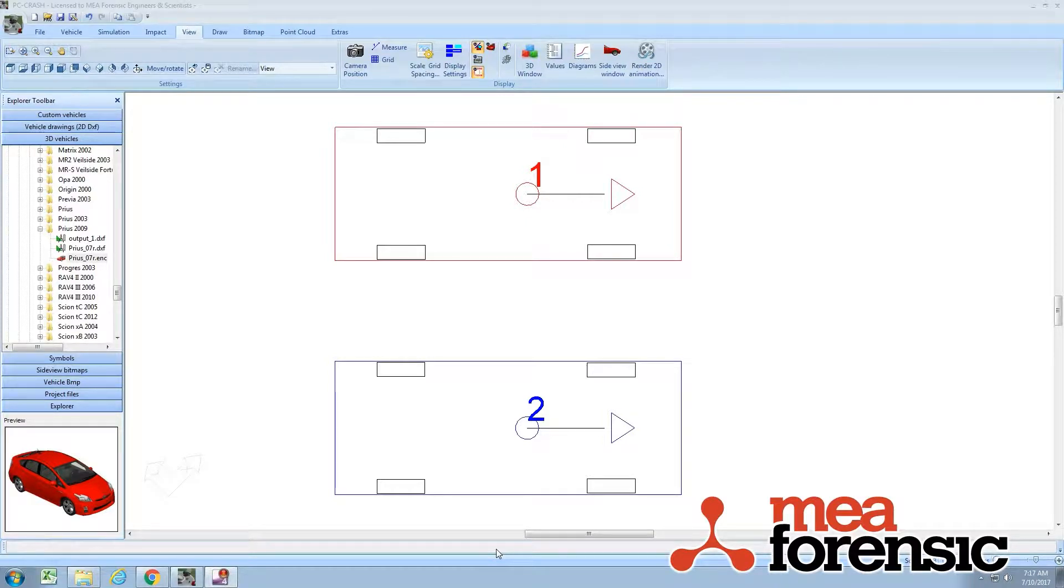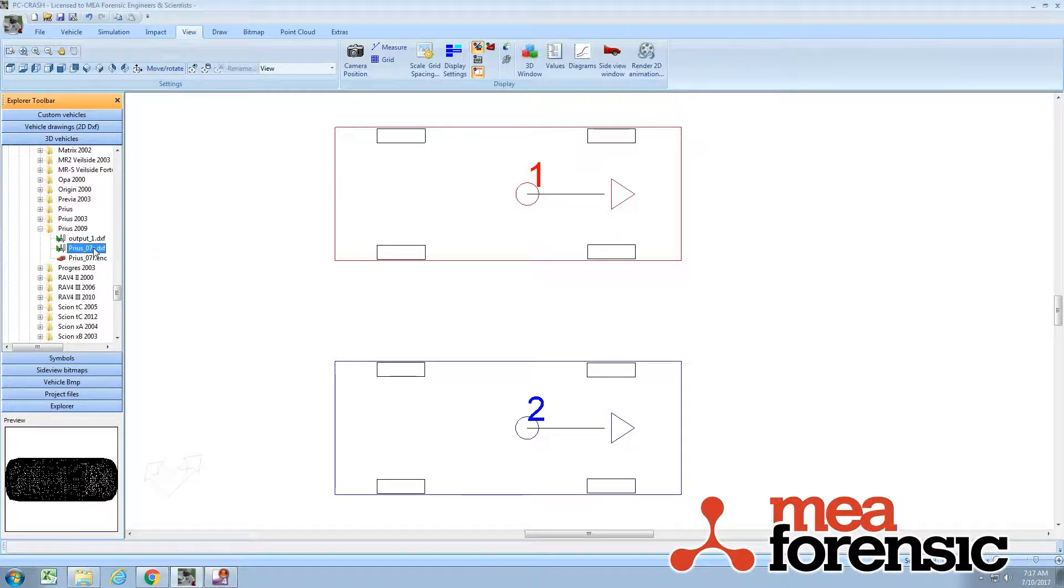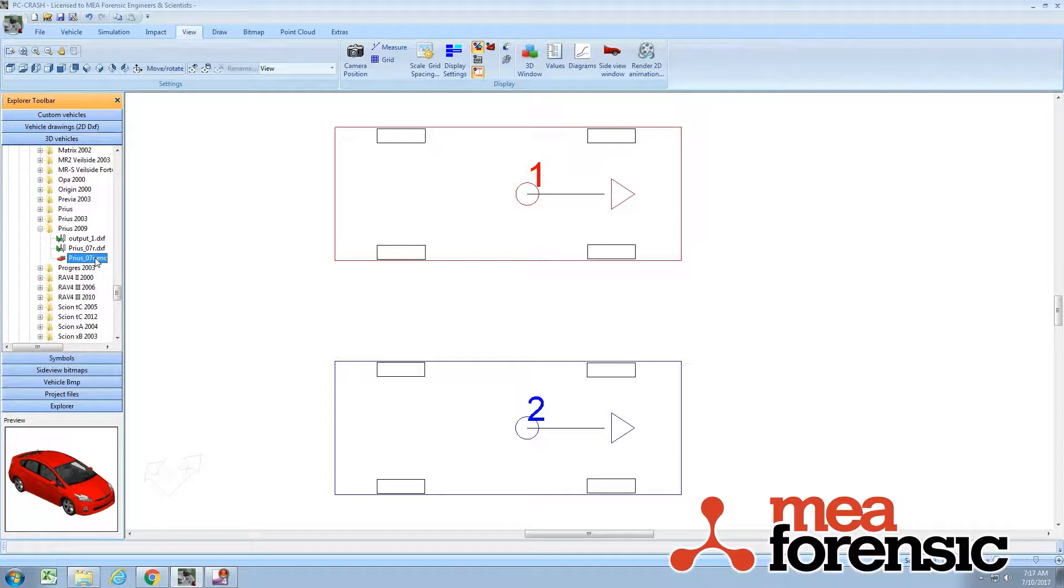PC Crash 11.0 has a whole new set of shrink wrap DXF vehicle shapes. The DirectX vehicles, you can see here I've picked a Toyota Prius 2009 model year.